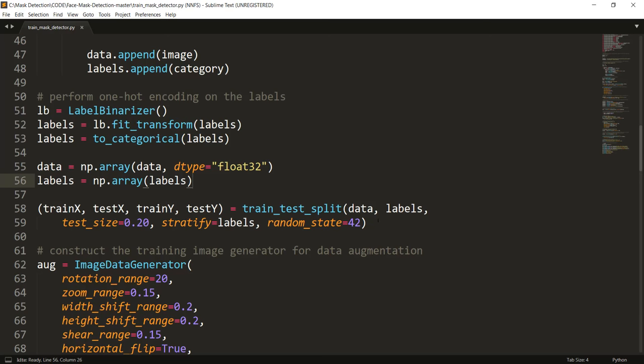Once that is done, I use train_test_split to split the training and testing data into trainX, testX, trainY, and testY. The test size is 20%, so out of the 1900 images, 20% goes to testing and 80% goes to training. I'm using stratify on the labels and random_state 42 — this random state means if you also use 42, we will both get the same train/test split. If you want to exactly follow along with me, use 42 here. So that is about preprocessing.